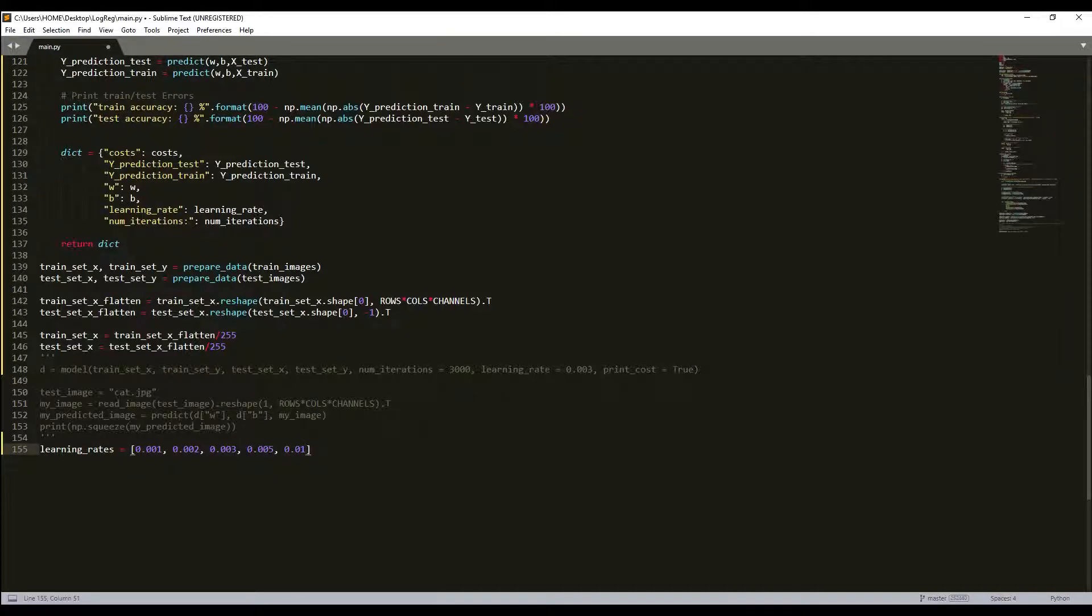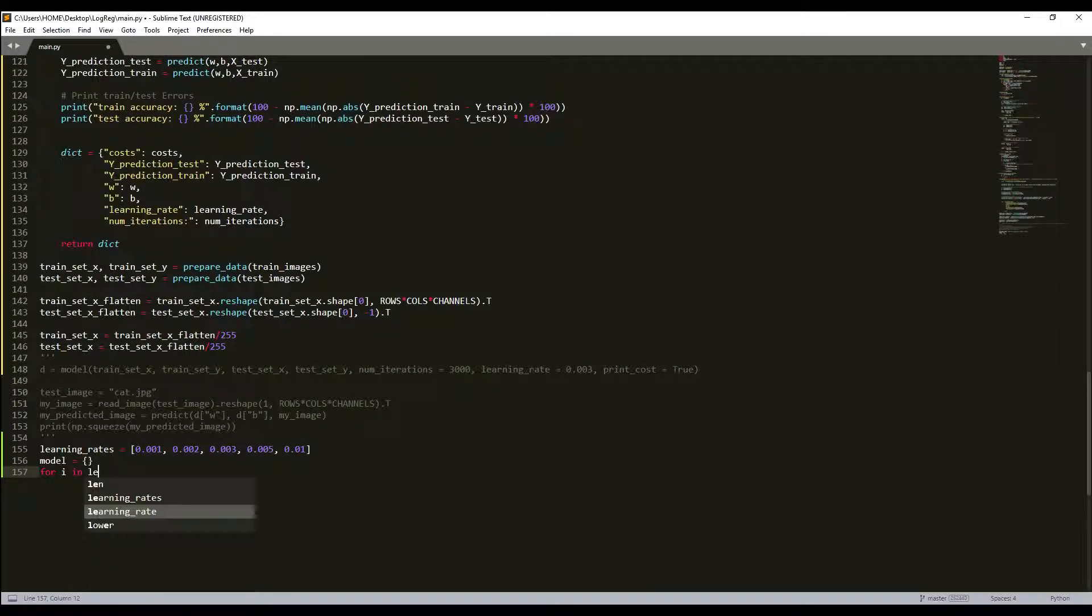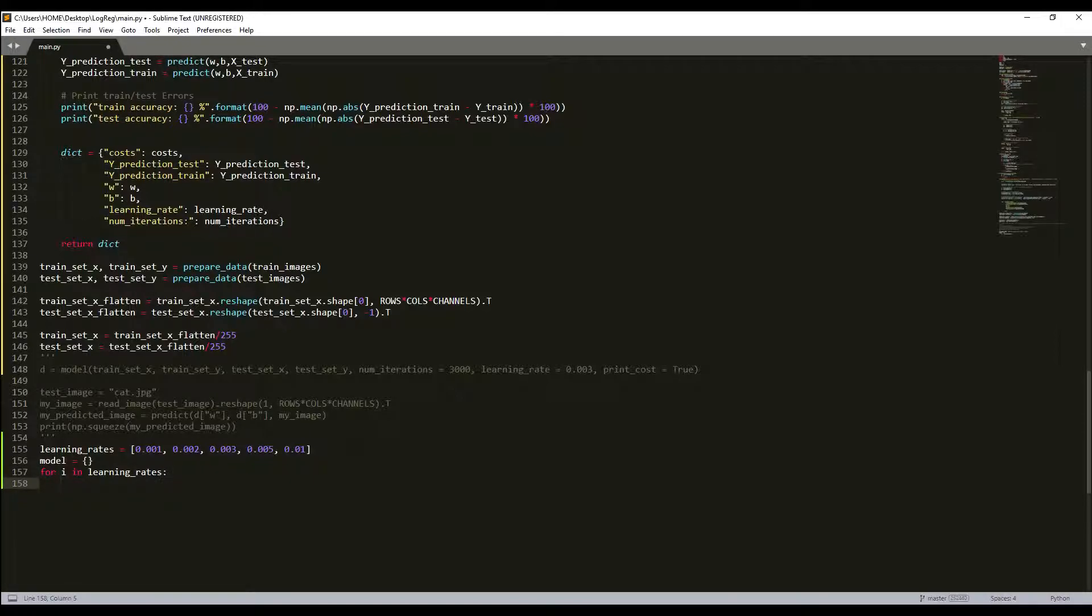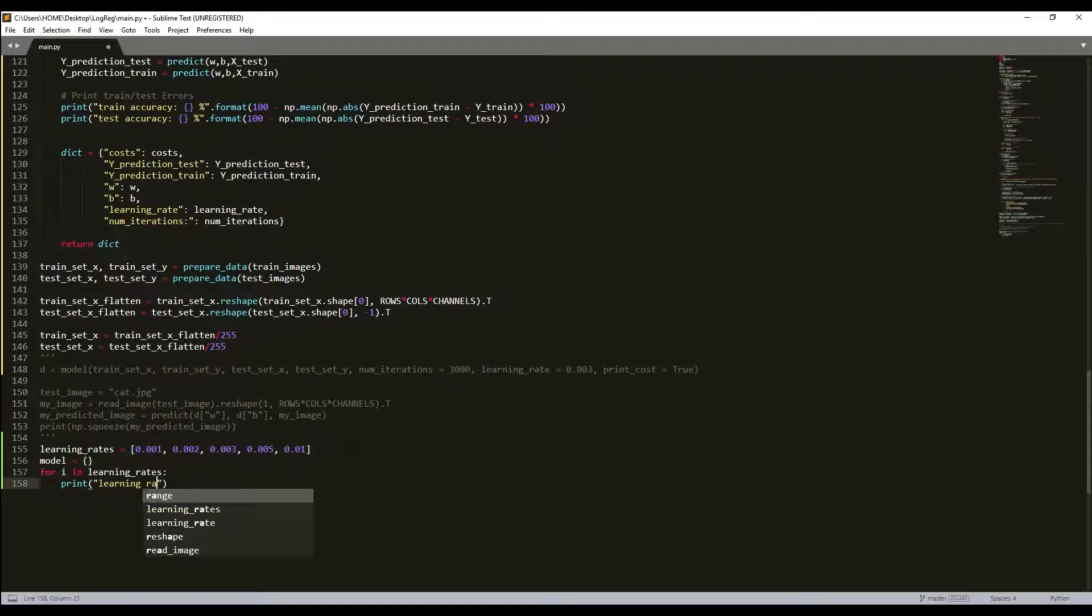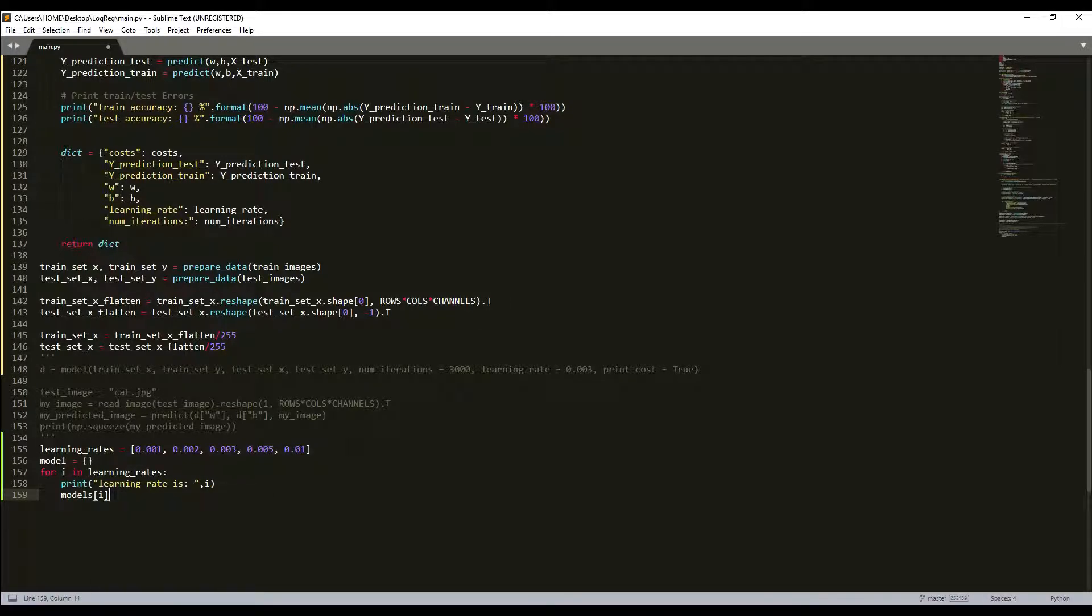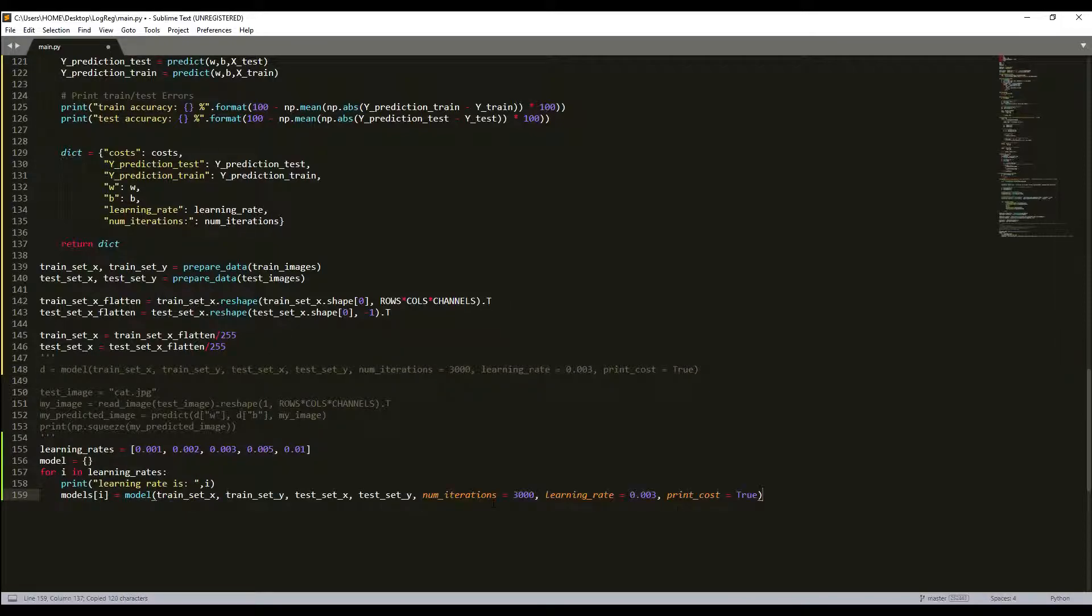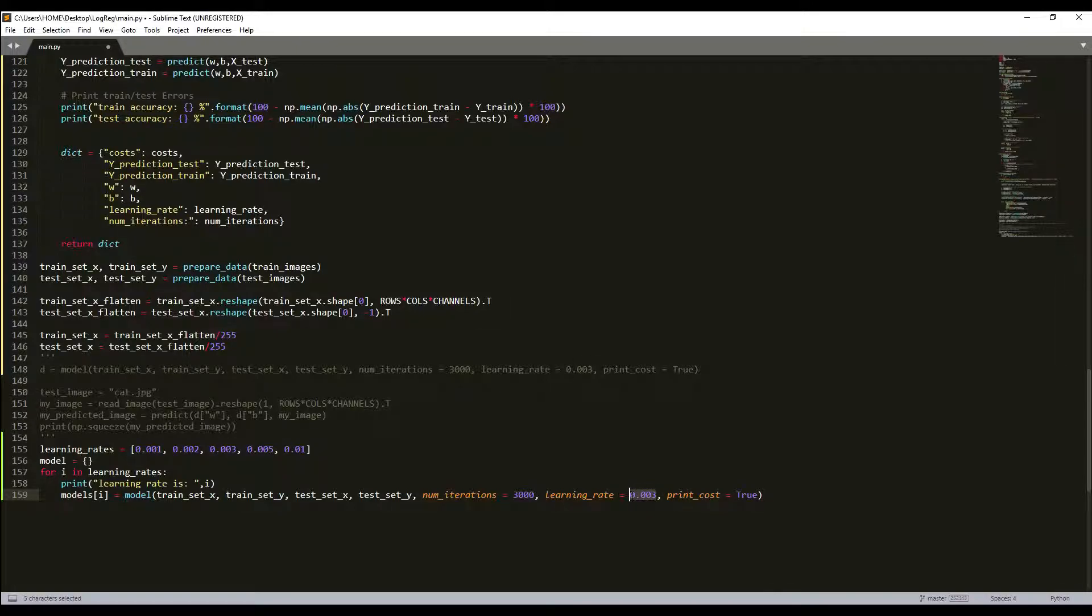We'll try five of these learning rates and upload them to model dictionary. Here I'll write a loop for i in learning_rates. We'll need to see what we are doing so at first we'll print something. Next I'll write models[i], I'll take it from a dictionary and call my model function. I'll use number of iterations 3000, and instead of learning rate I'll use i.